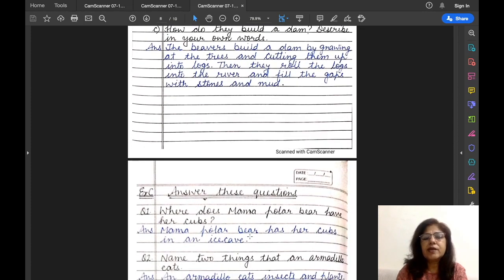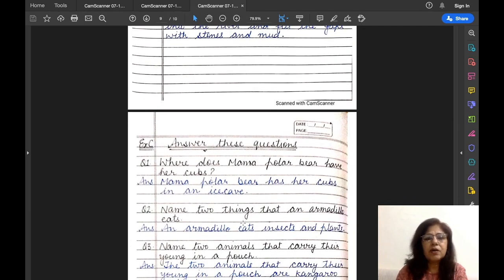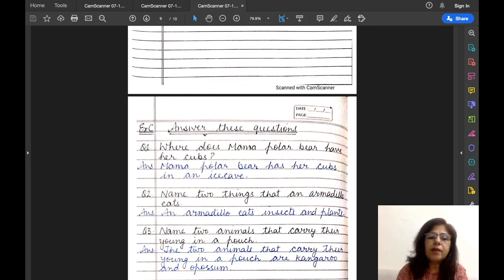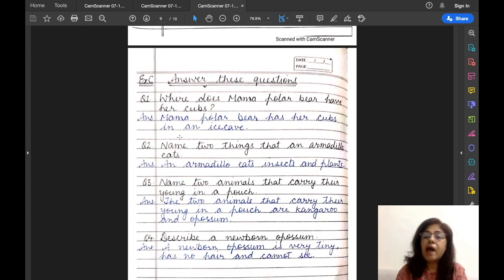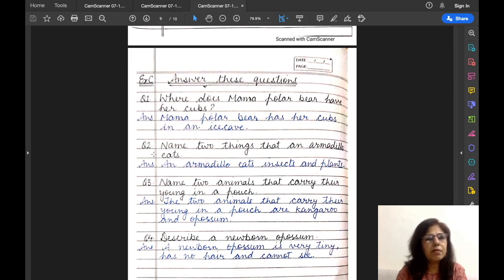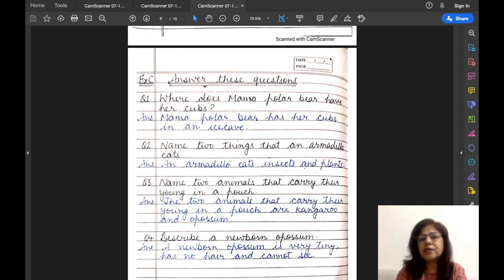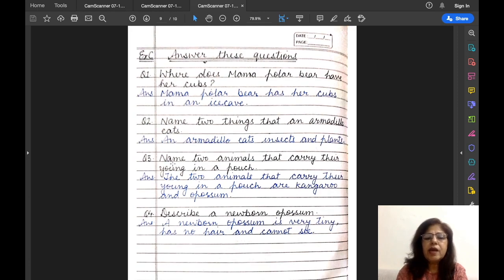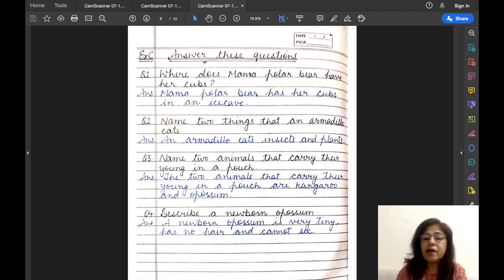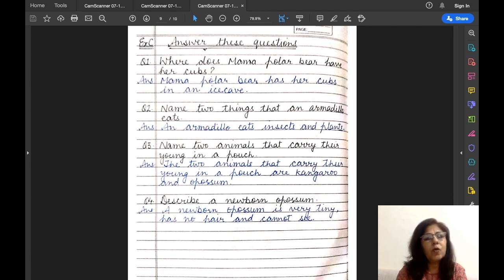Now let us move to exercise C: answer these questions. Question 1 — Where does mama polar bear have her cubs? Answer: Mama polar bear has her cubs in an ice cave. Question 2 — Name two things an armadillo eats. Answer: An armadillo eats insects and plants. Question 3 — Name two animals that carry their young in a pouch. Answer: The two animals are kangaroo and opossum. Question 4 — Describe a newborn opossum. Answer: A newborn opossum is very tiny, has no hair, and it cannot see. Tiny means very small.